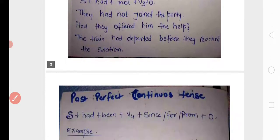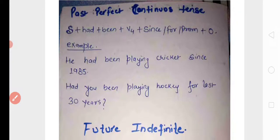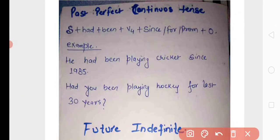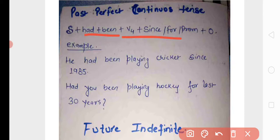Past perfect continuous tense: structure is similar to present perfect continuous but uses 'had been' plus V4, with 'since' for point of time and 'for'/'from' for duration. Example: 'He had been playing cricket since 1985' (1985 سے cricket کھیلتا آ رہا تھا). 'Had you been playing hockey for the last 30 years?' — meaning he stopped now, but had been playing for 30 years.